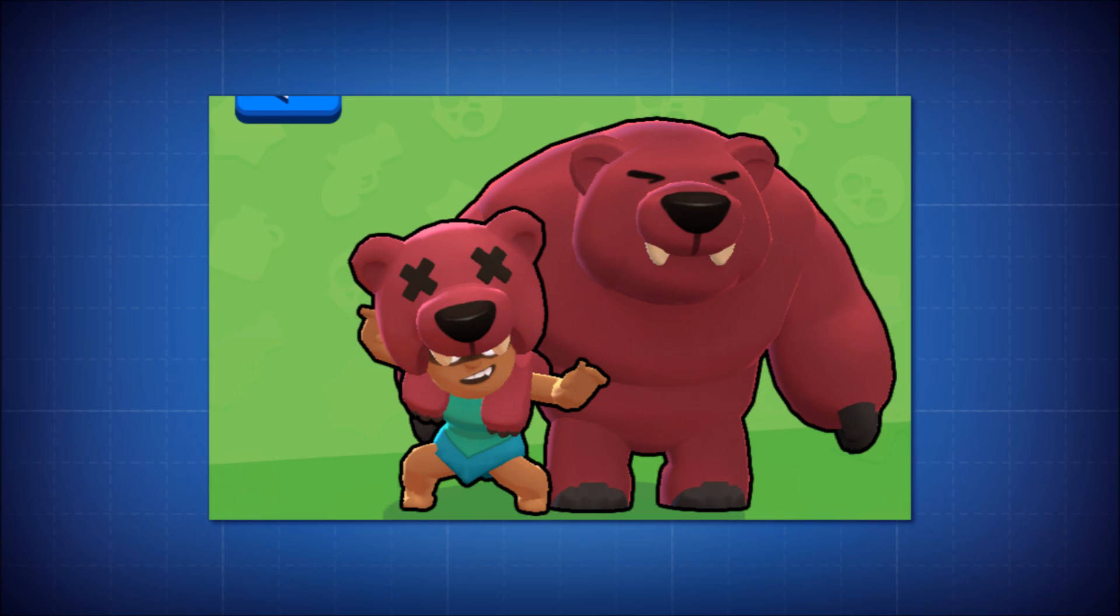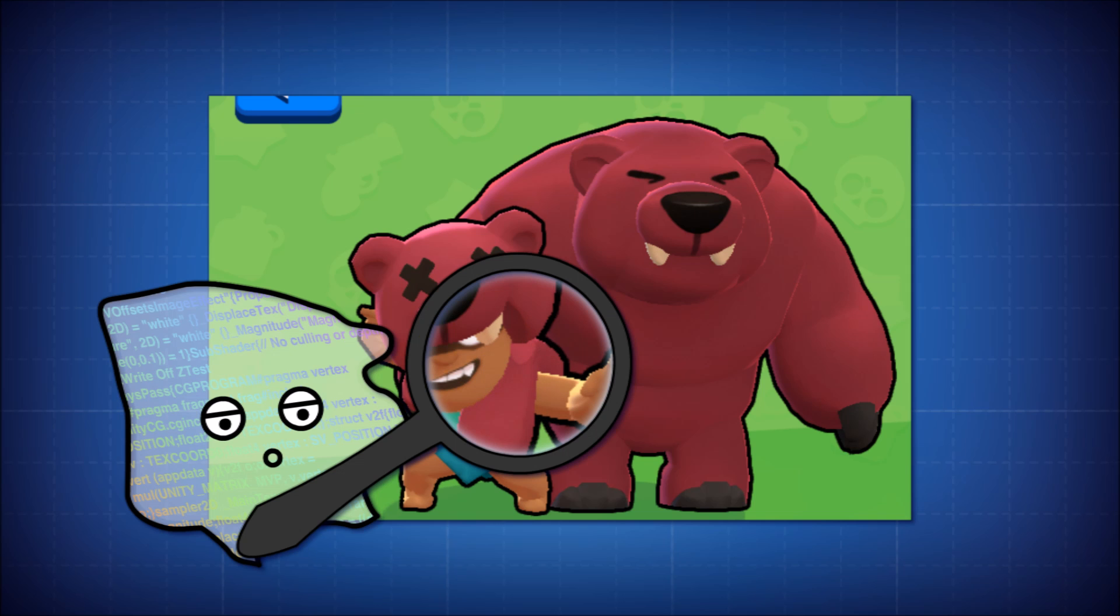So how does Brawl Stars get a perfect outline on the character's silhouette without any broken hard edges or internal lines?